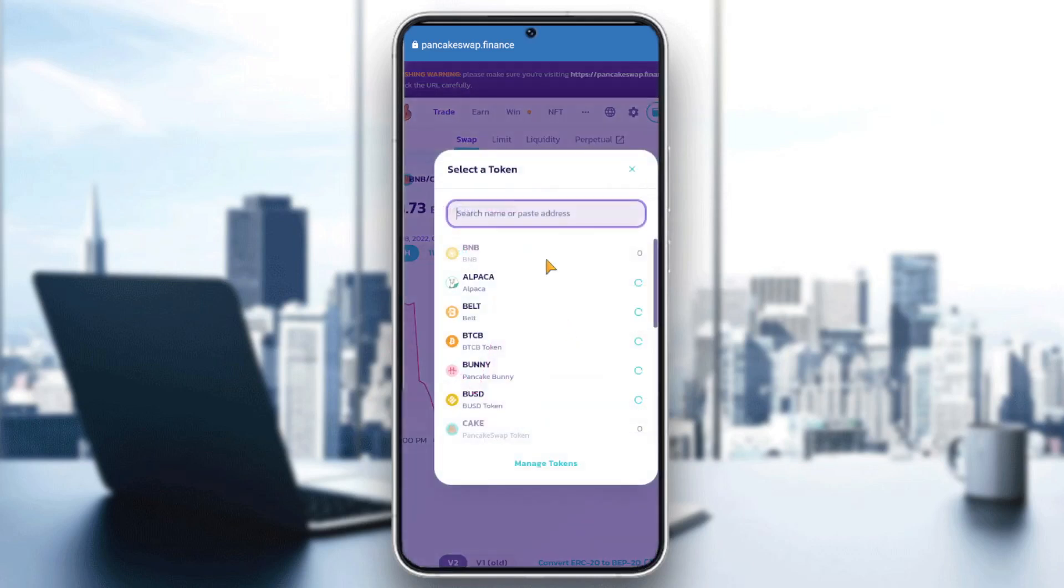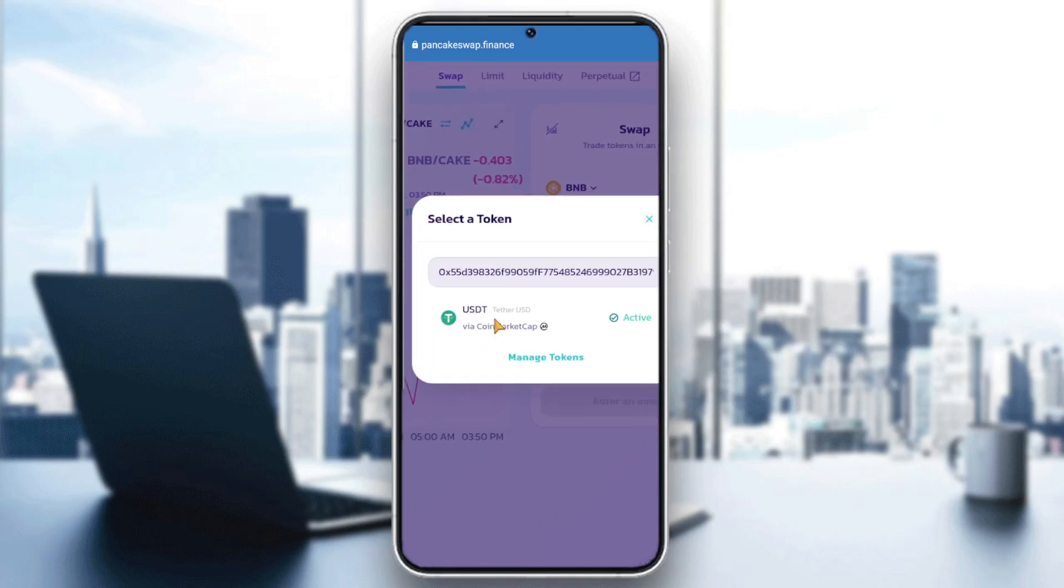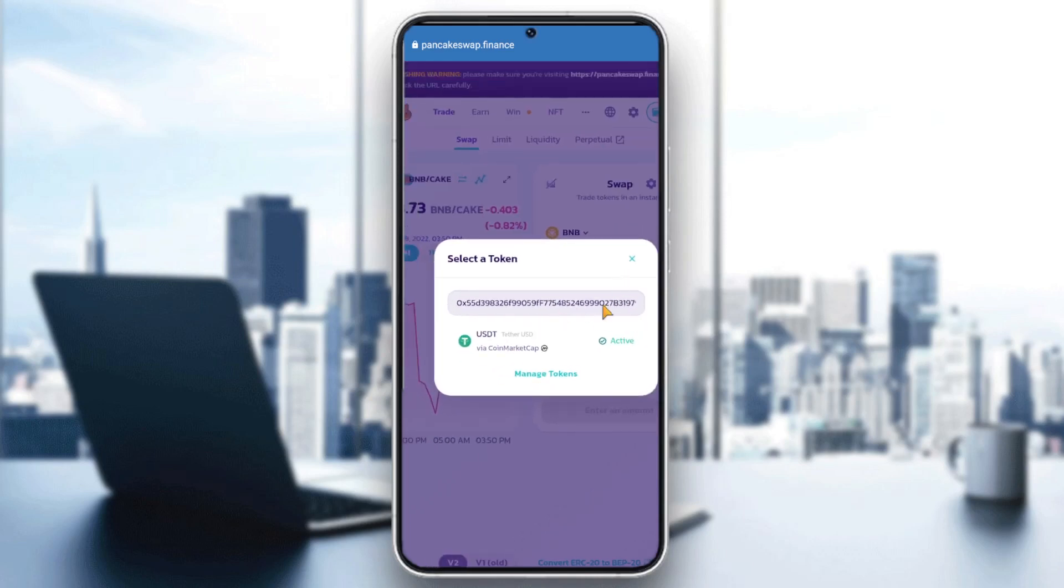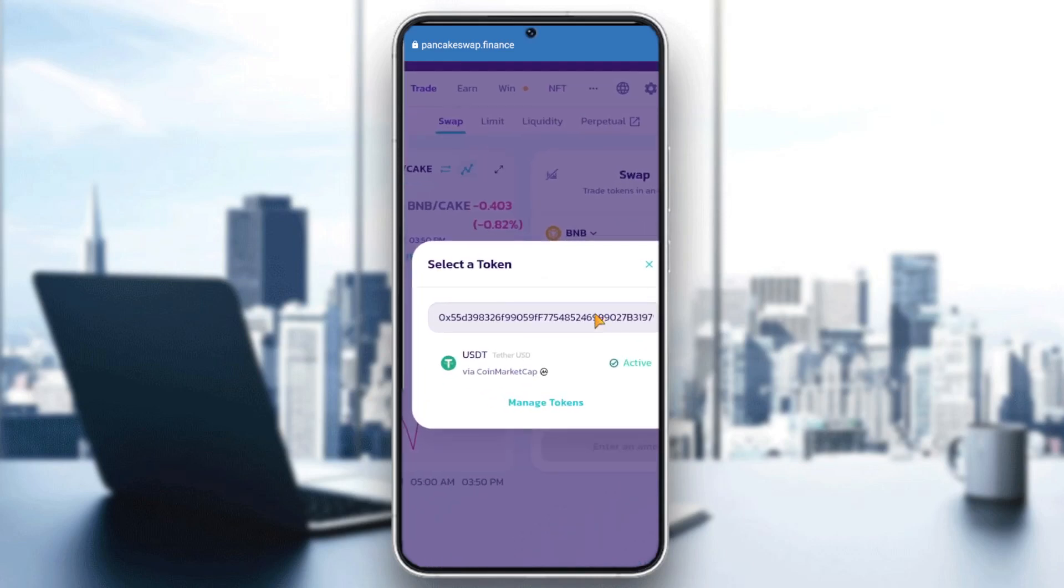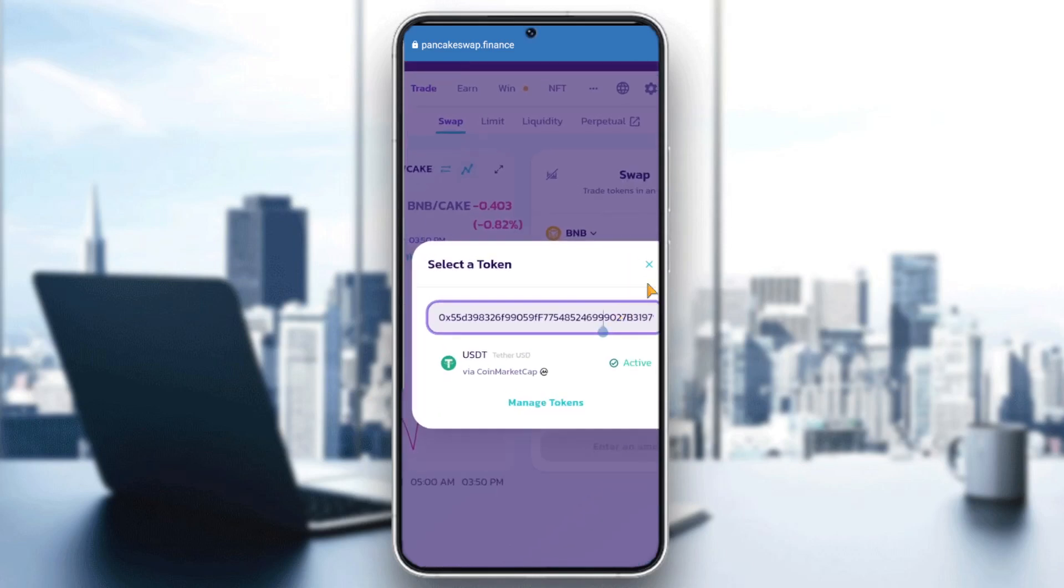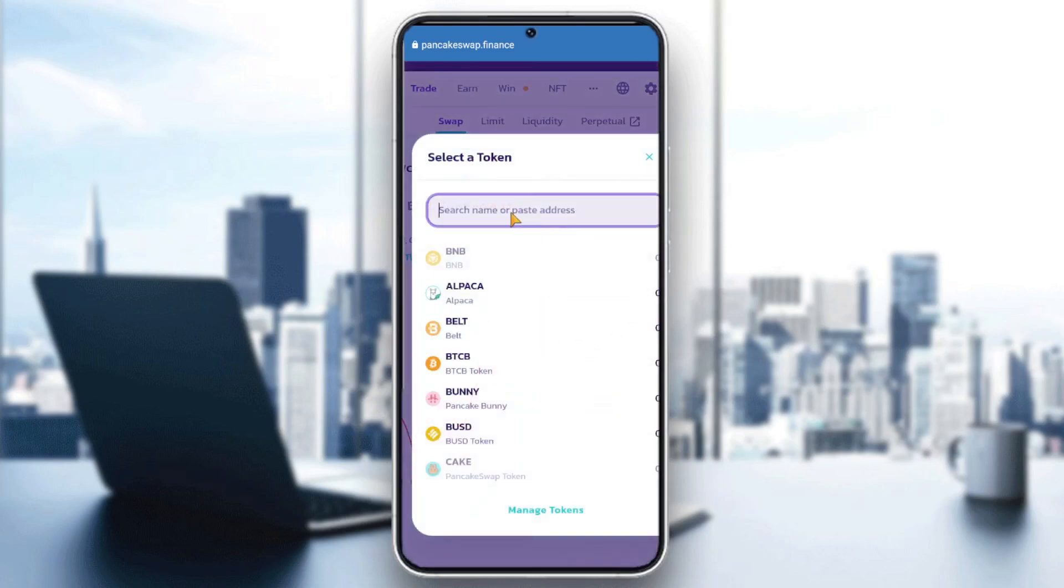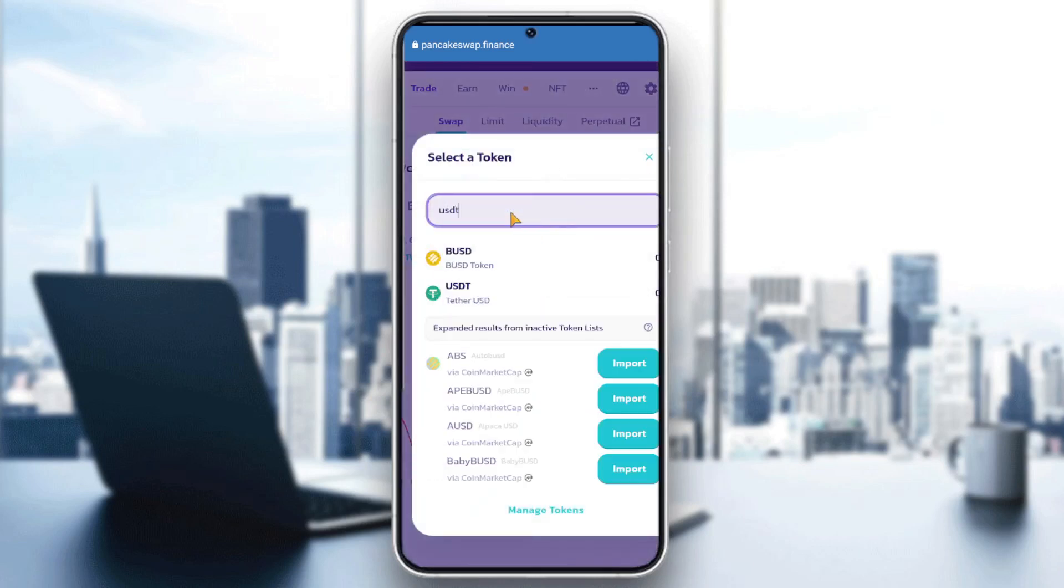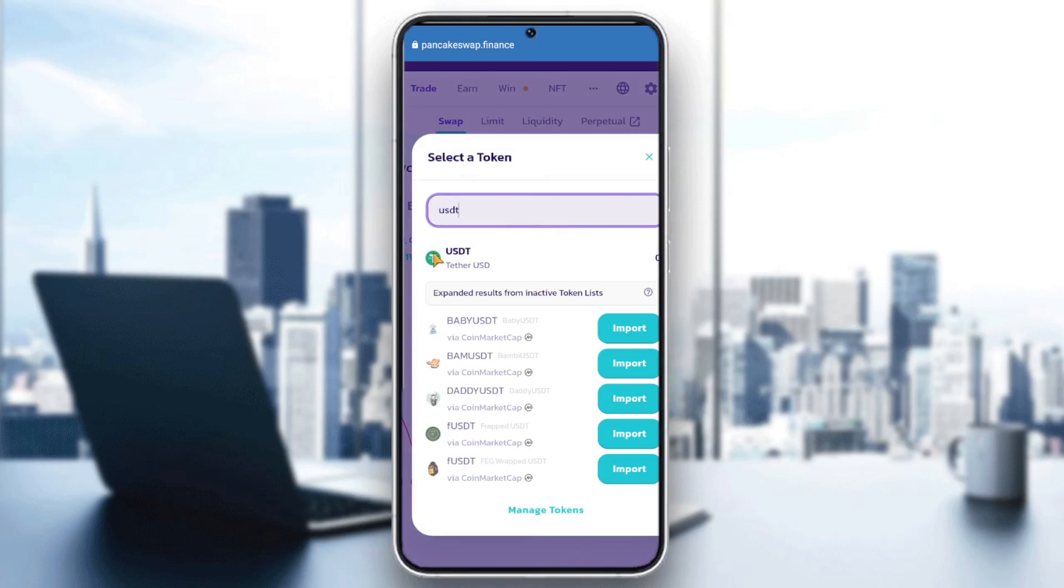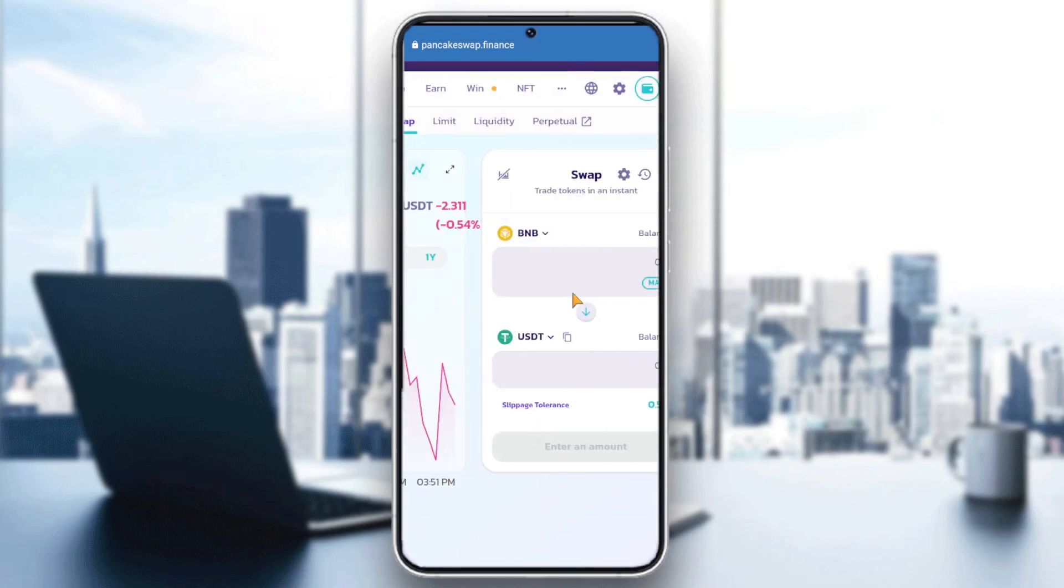Now click here, we paste the address like this, and here you go. Now we can choose USDT. Or you can just write the name of the token. You can just type USDT and here you go guys. Now we can trade between BNB into USDT, or USDT into BNB, or whatever other token you have in your wallet.